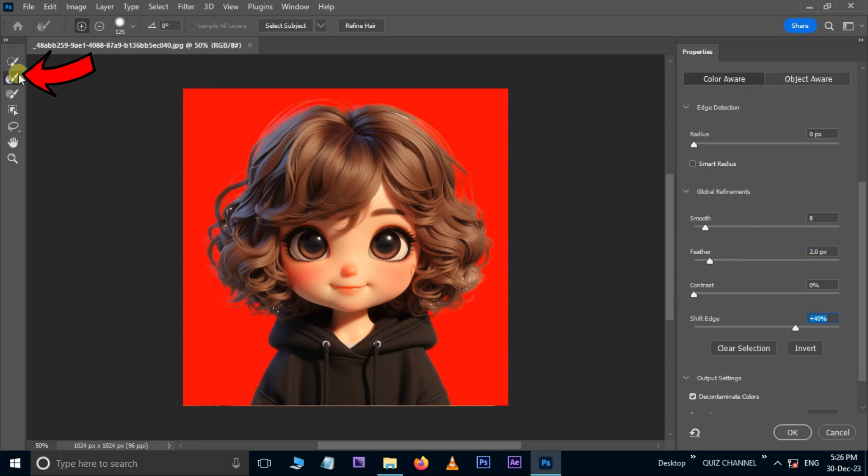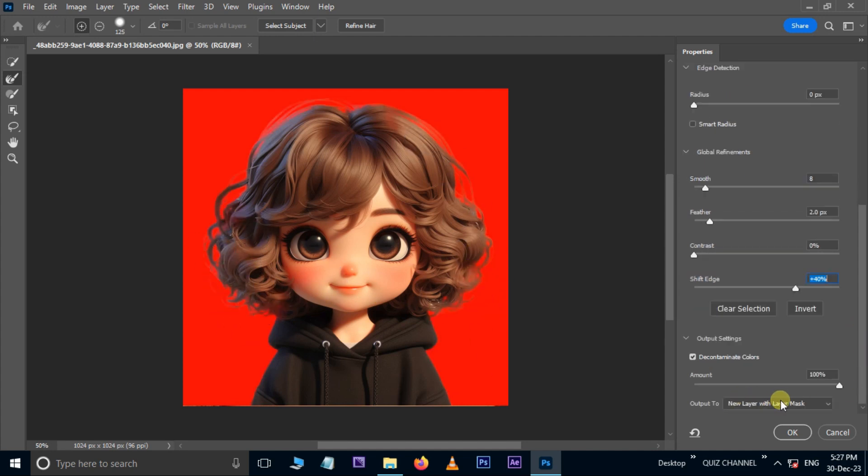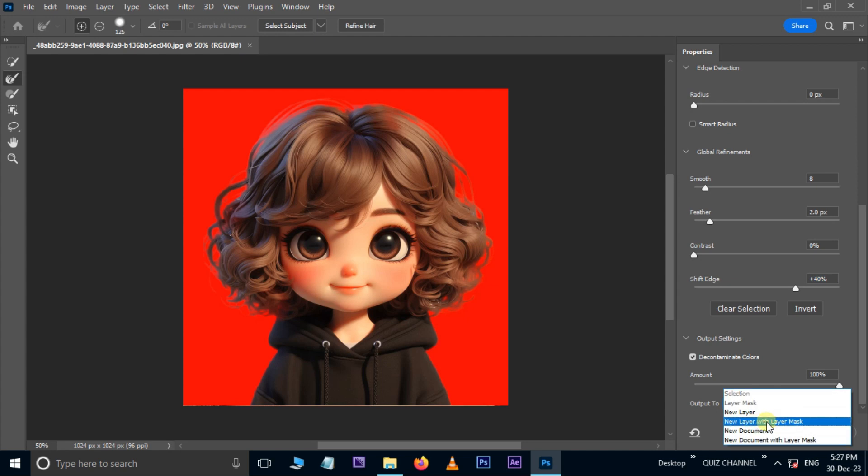Now take the Refine Edge Brush Tool and remove the white background behind the hair like this.